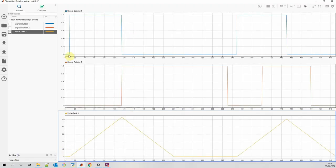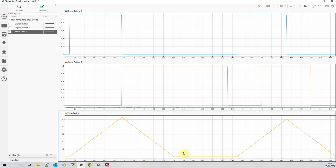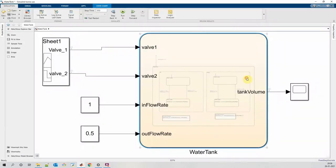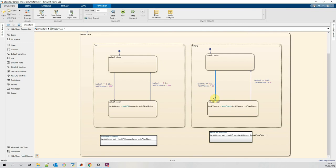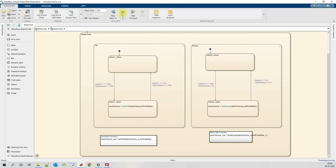Here, even though valve 1 is open for more than 100 seconds, still the water tank is not filled completely and also it is reducing at faster rate. That means there is a mistake in our logic. For valve 2, the logical operators are interchanged here. Let's simulate our model once again and now see the results.